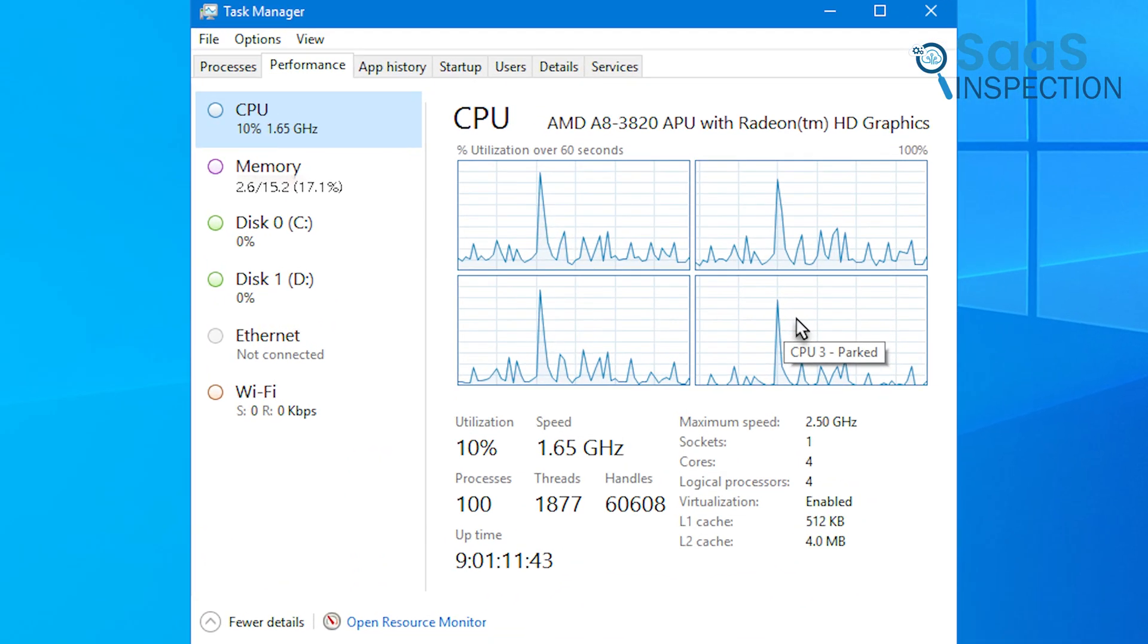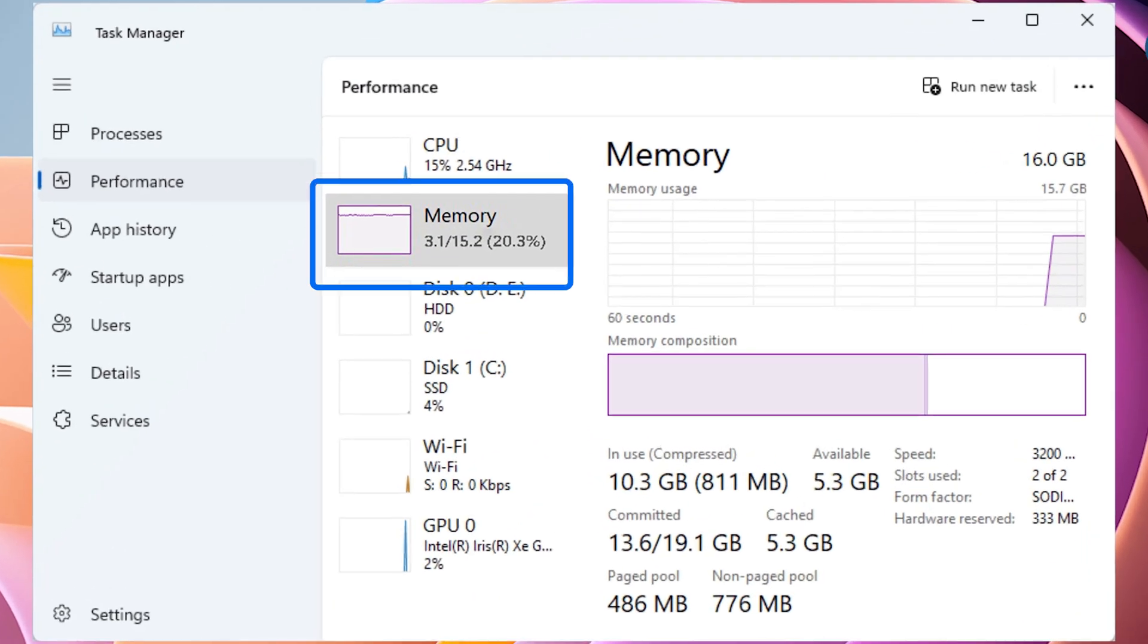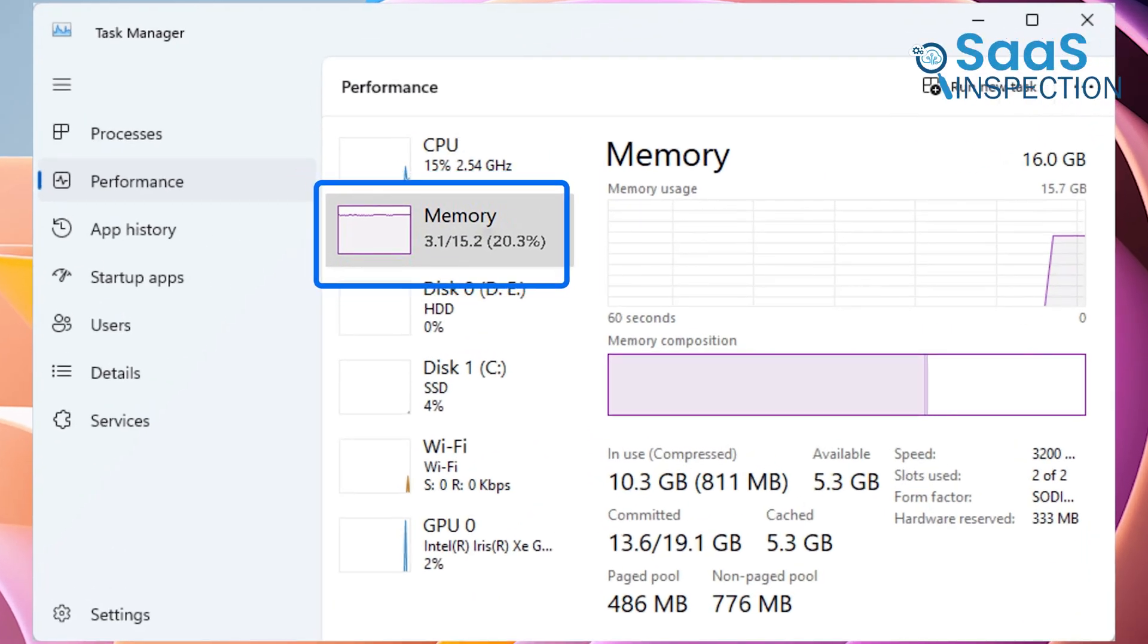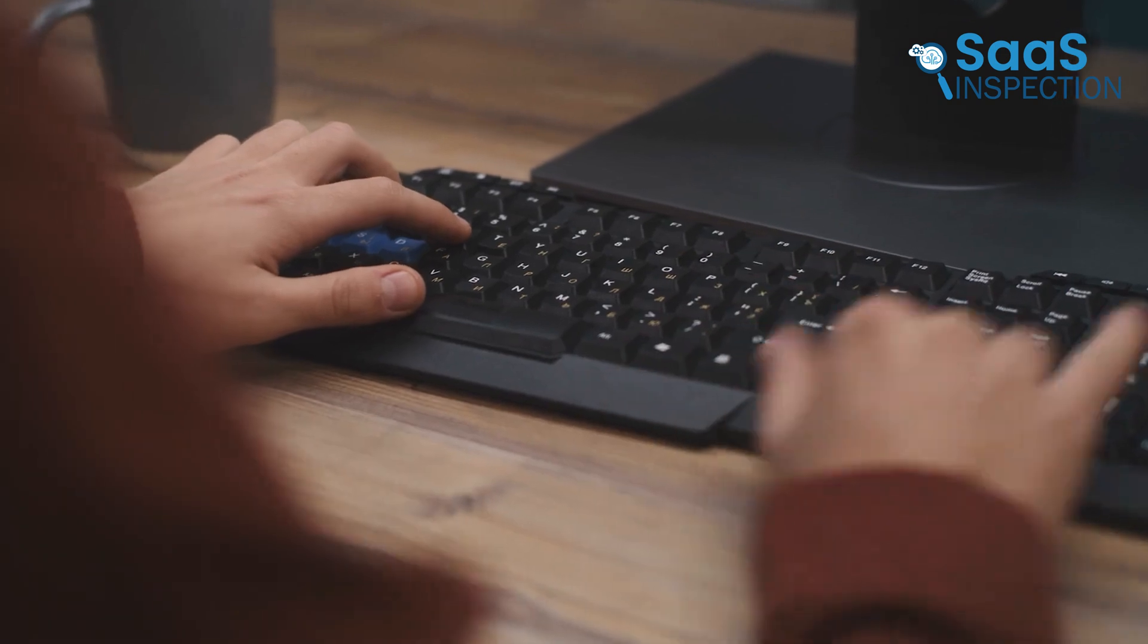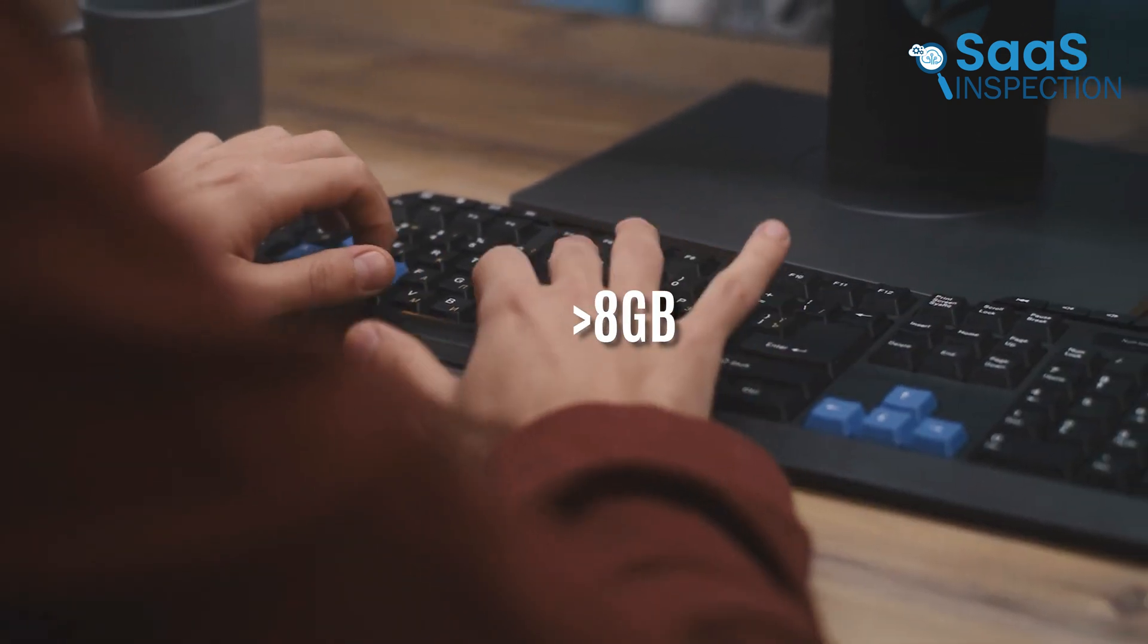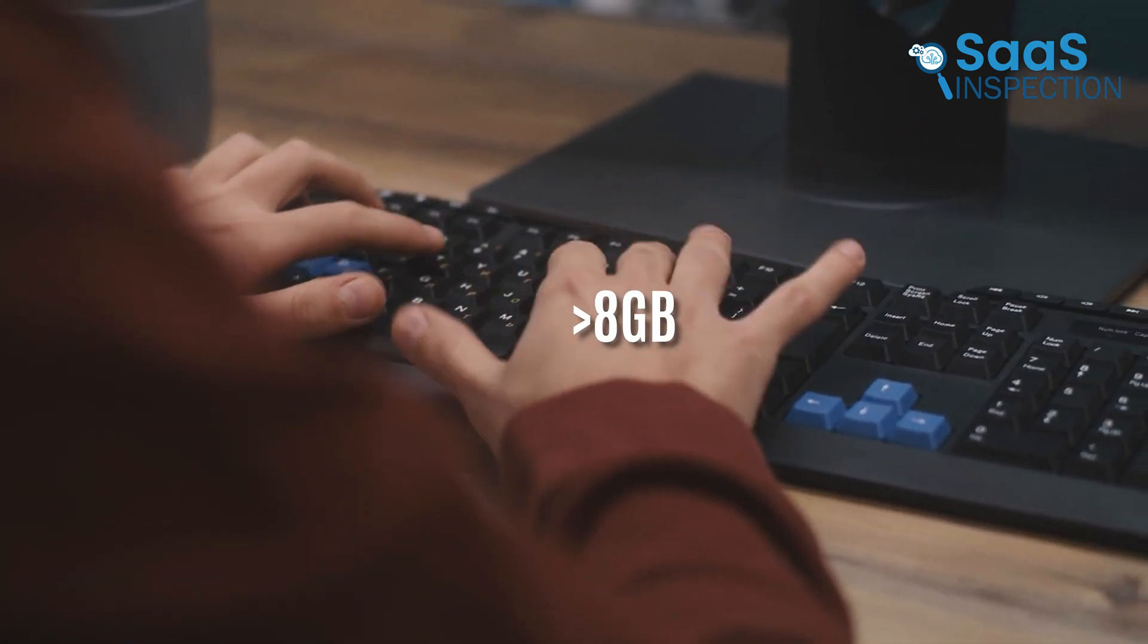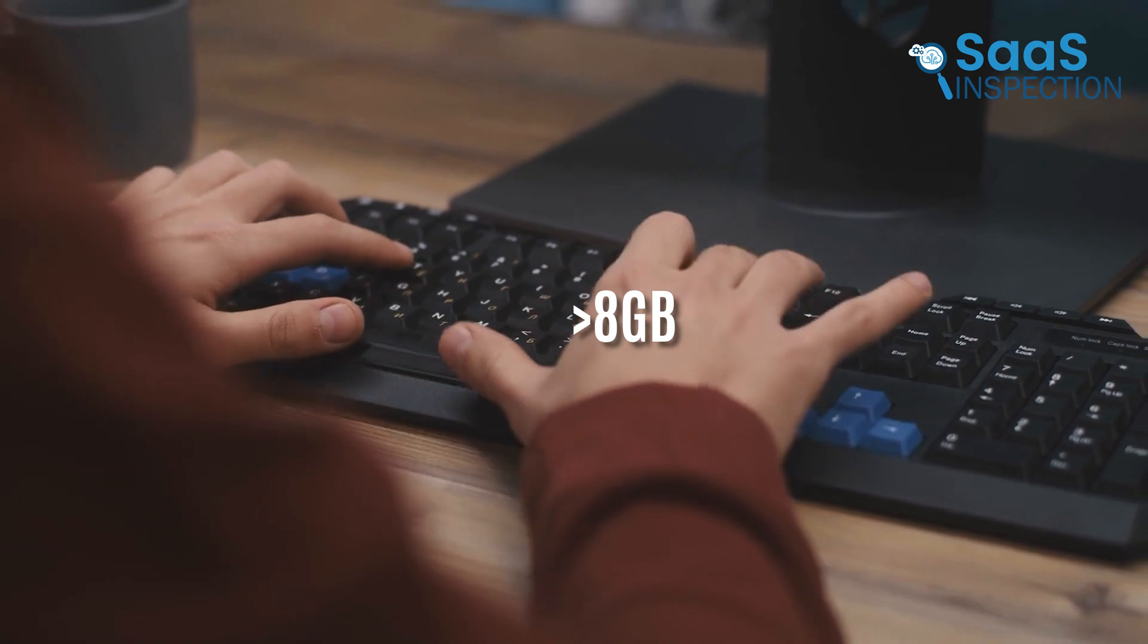Looking at the numbers, Windows 10 is using around 2.6 gigabits of RAM, while Windows 11 is using 3.1 gigabit—that's a 500 megabytes difference. And if you're running a system with 8 gigabytes or less, this could mean the difference between smooth performance and constant lag.